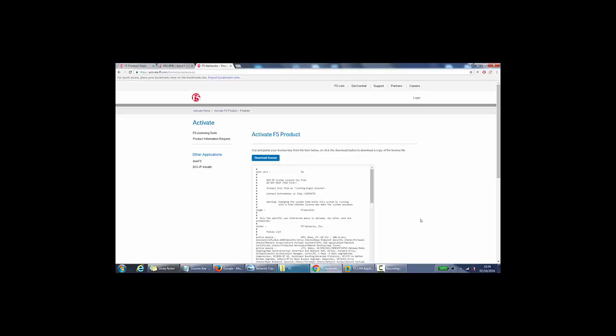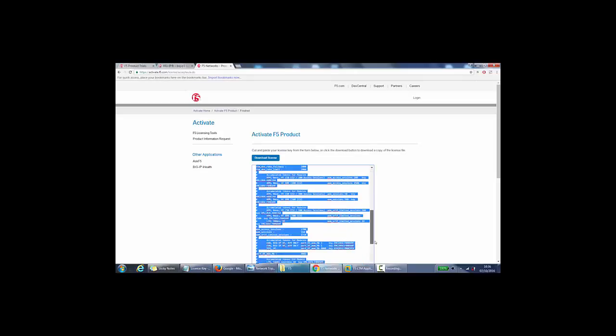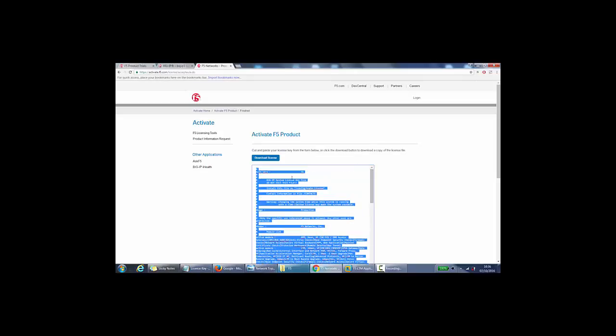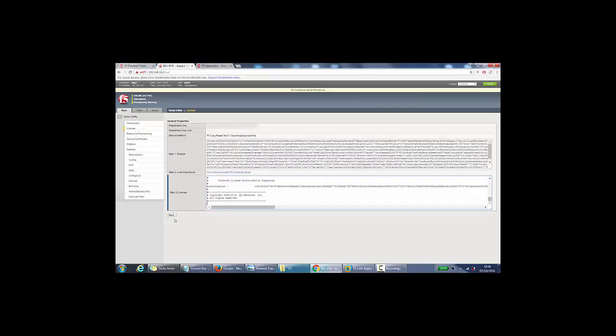And it brings me back with the license. So I can do a control A here, copy it all, control C. You'd want to download the license as well. And once I've done a control A and control C, selected it all, I'll go back to my utility, my setup utility. And step 3 is to paste the license in here. So press next here.